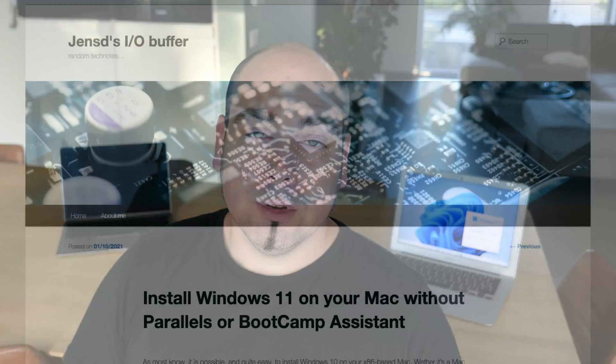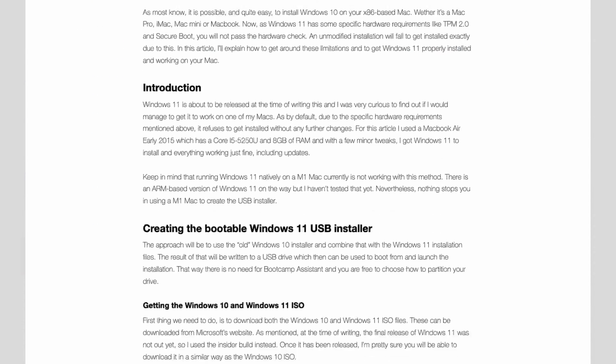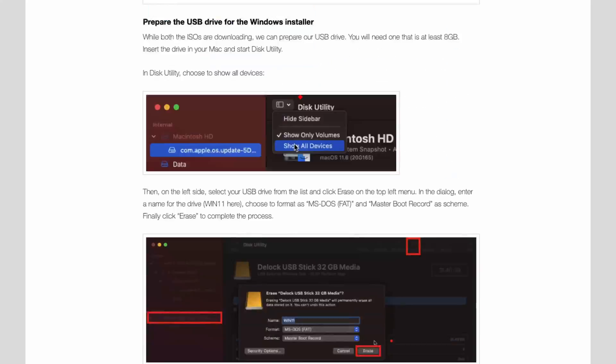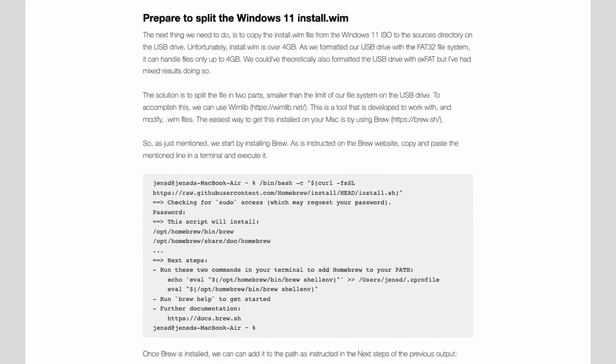Before we get started, I do like to point out that I also have a blog, jensd.be, and you can find all the commands that I will use and the steps I go through in this video over there. So if you plan to go through this yourself, I really recommend you to have a look there.